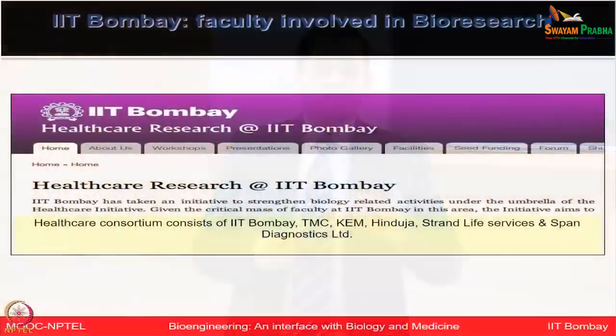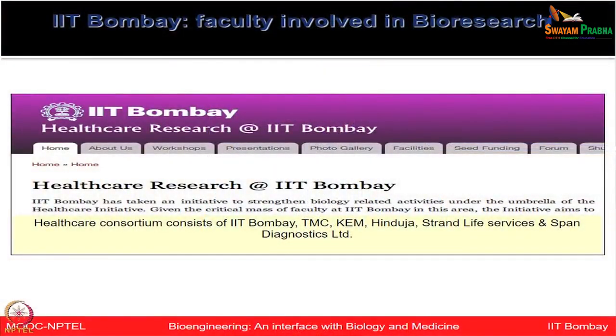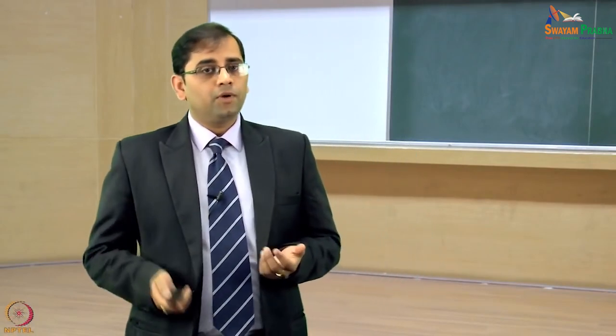IIT Bombay is working very closely with many surrounding hospitals through a Healthcare Research Consortium, where local hospitals and pharma companies collaborate with IIT Bombay faculty on joint projects. Many faculty are from engineering, medical, or basic science backgrounds, and they are all pursuing interdisciplinary bioresearch — this integration is already a reality on campus.